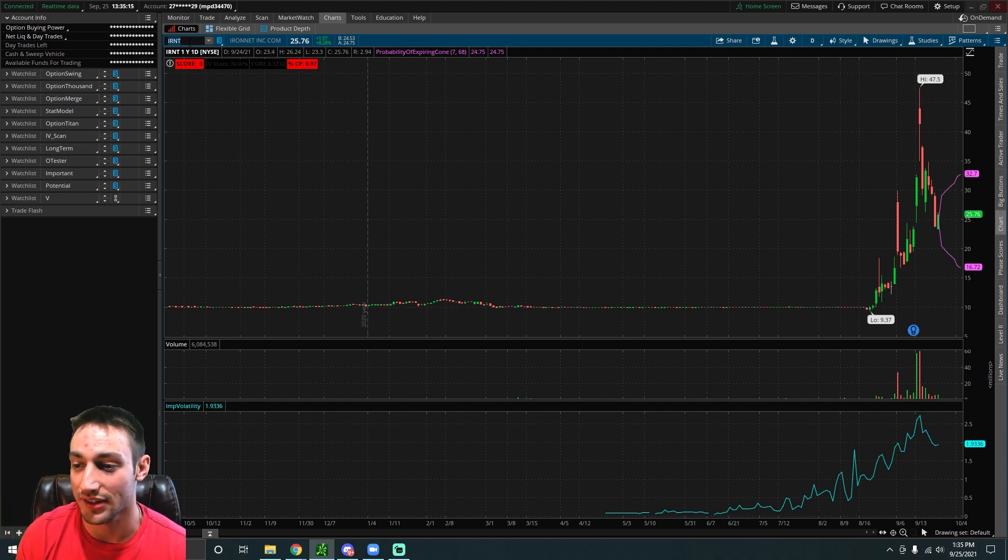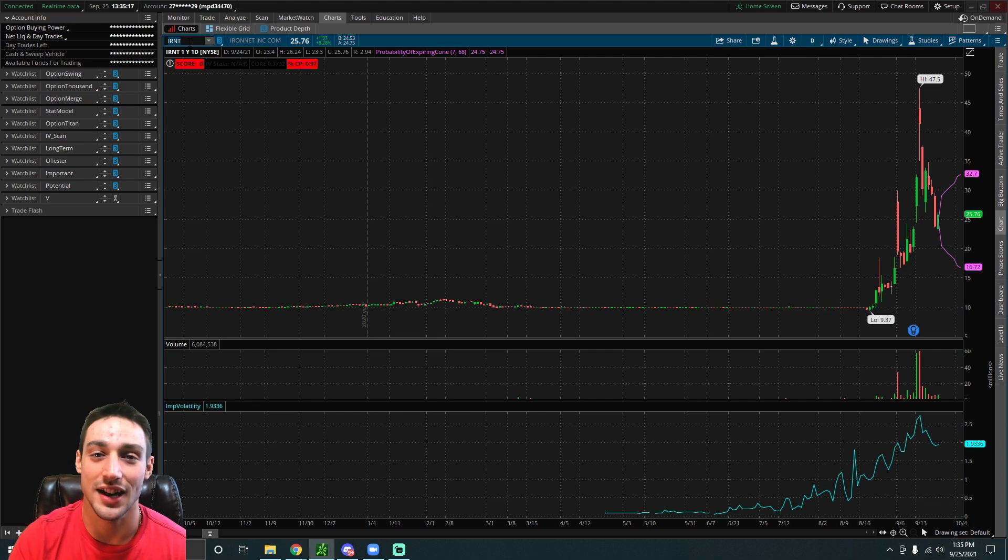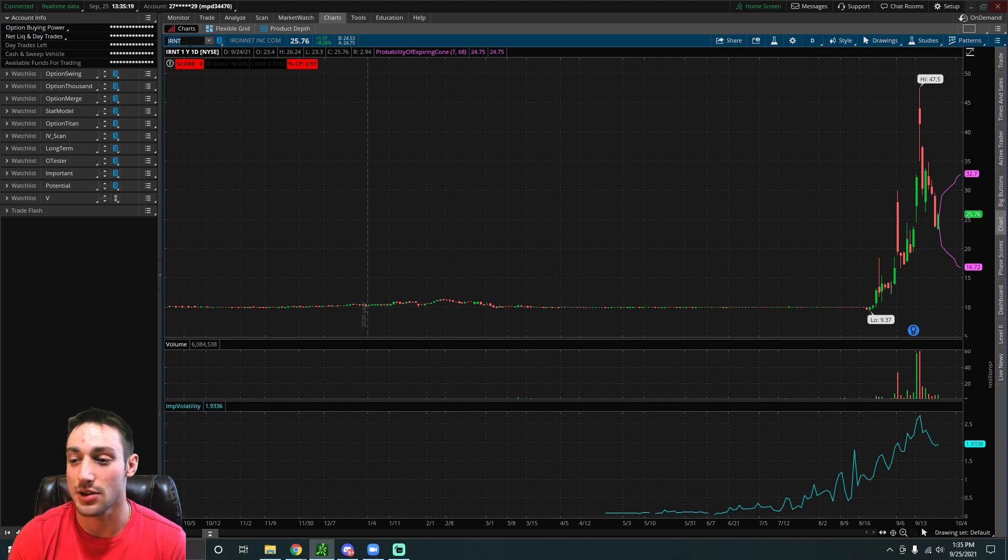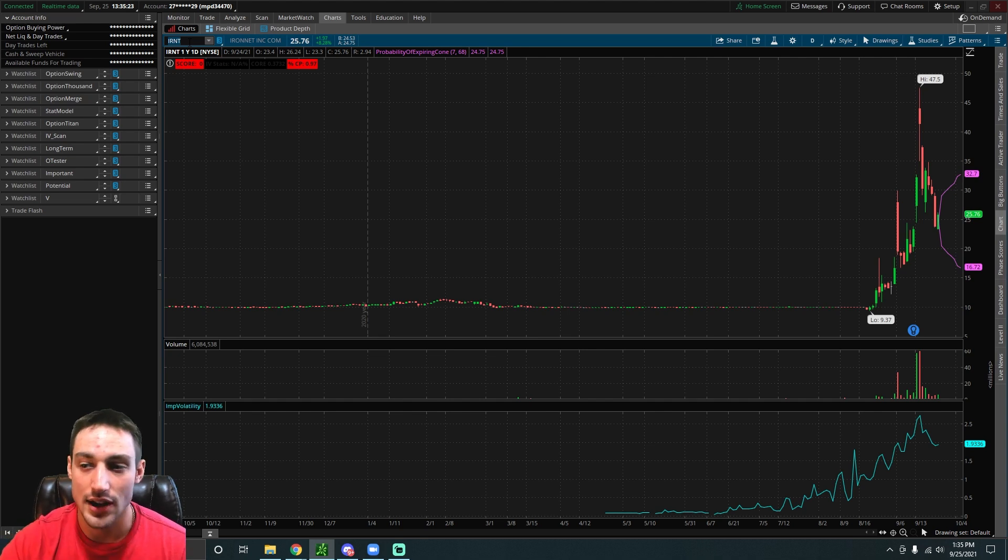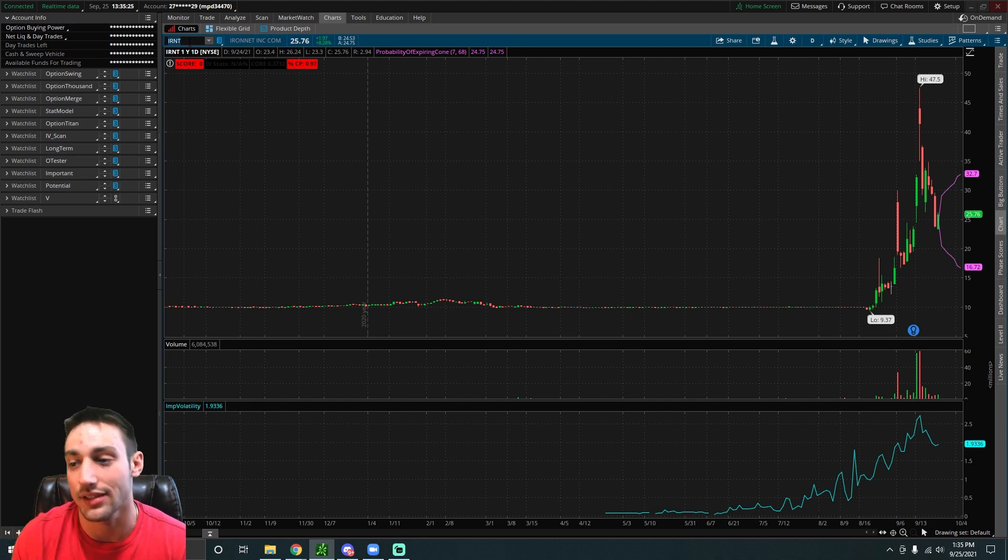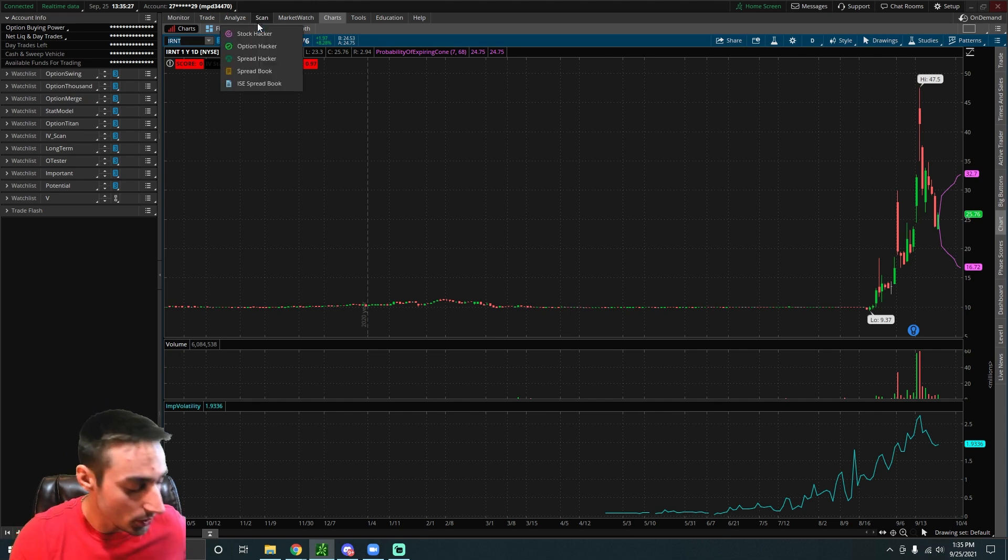If you think that it's going to move a lot less than that, you can just sell an iron condor or something along those lines. But either way, the probability of expiring cone is pretty useful and there are a lot of different ways to use it.